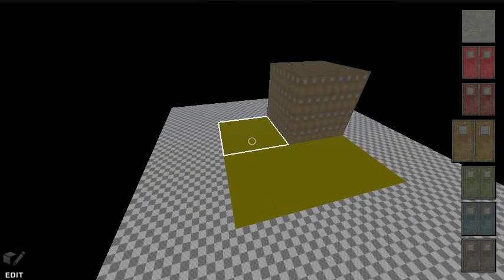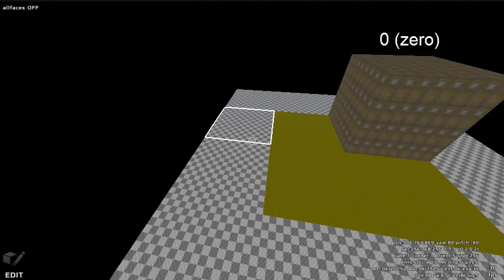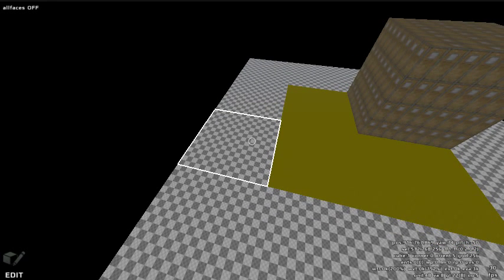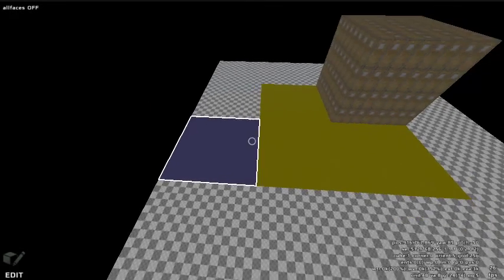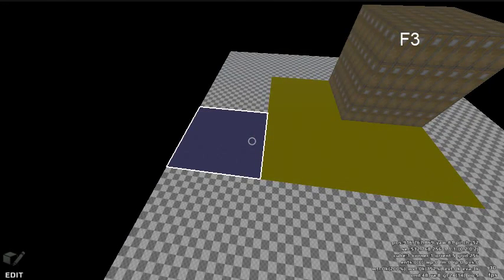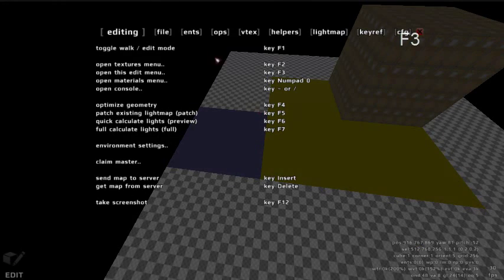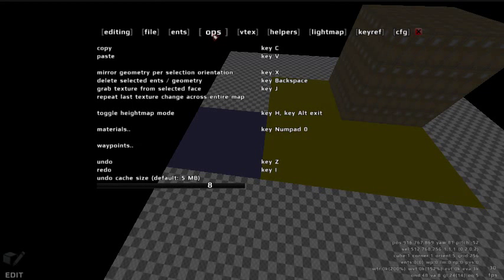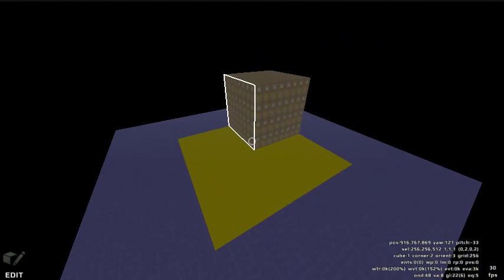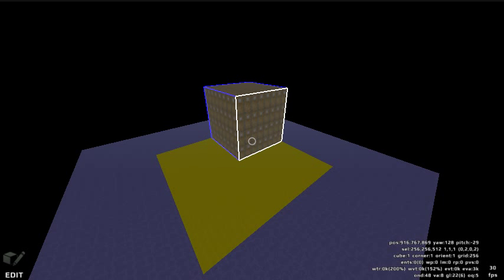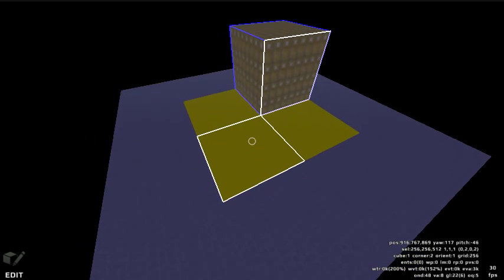You can quickly replace a texture across the entire map. To do this, all faces mode must be off. Select the face you wish to re-texture and apply a texture to it. Open the editing menu by pressing F3. Under the Ops tab, there is a command to repeat the last texture change across the entire map. This will replace the last texture change across every matching texture. If you wish to grab a texture from a surface, highlight it and press the J key — this will move the texture to the top of the Y menu.